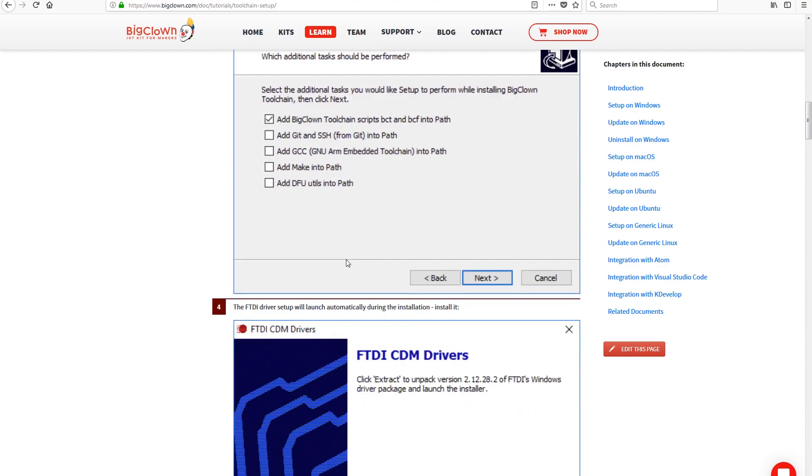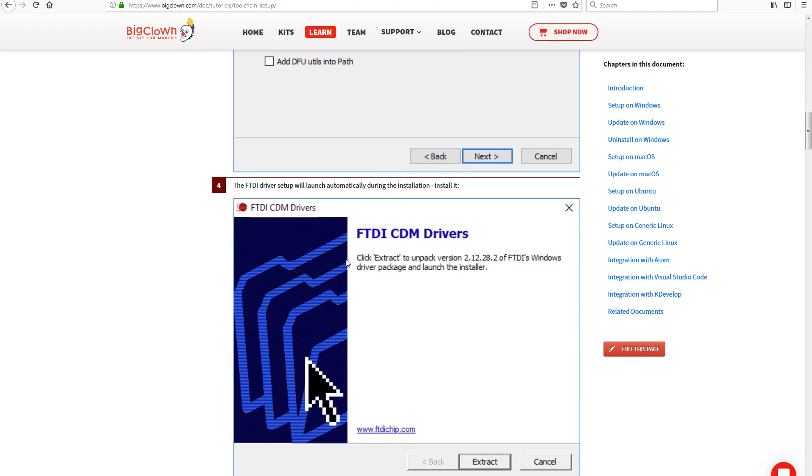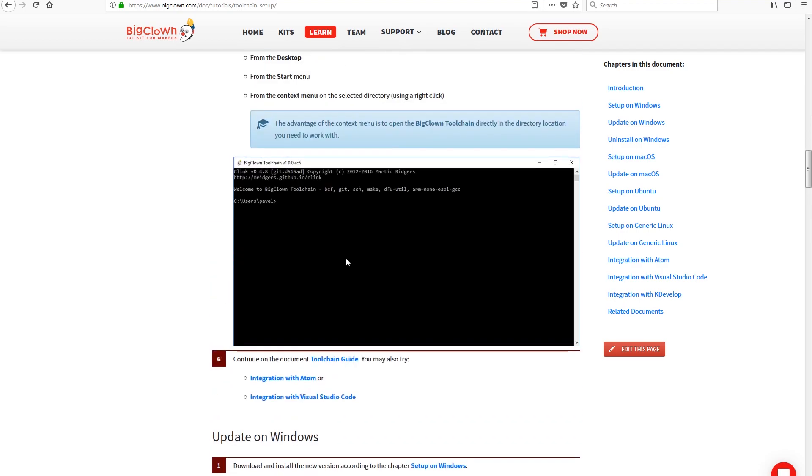I've started by taking a look at the BigClown online documentation and let me tell you that it's very well organized. You get instructions on how to set up the toolchain on various platforms and everything works as expected.